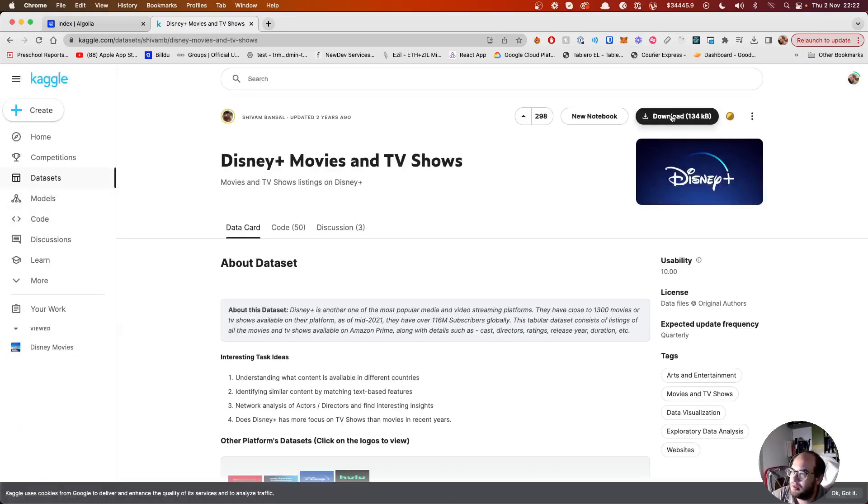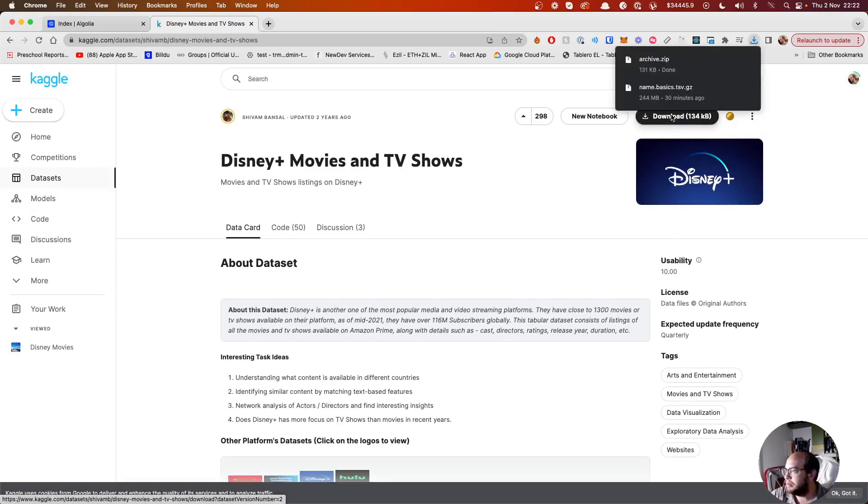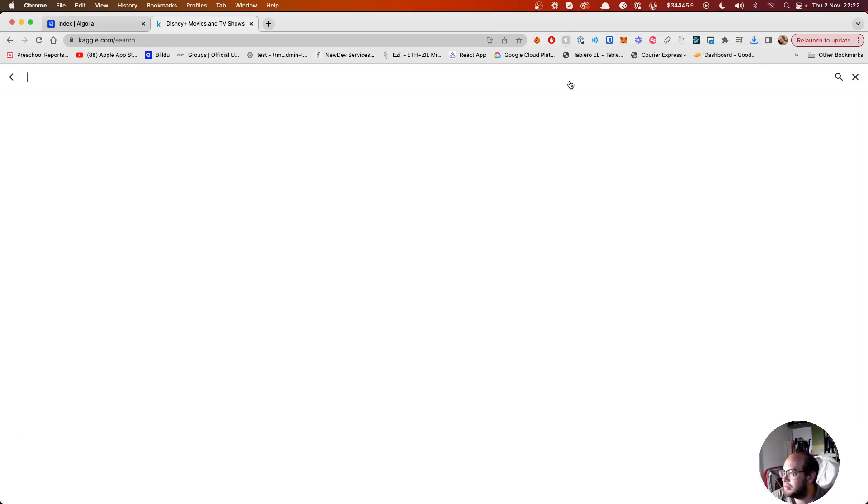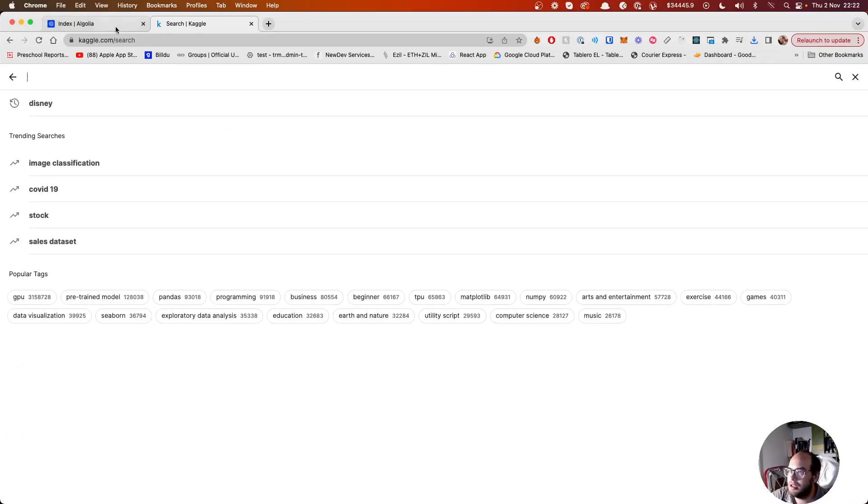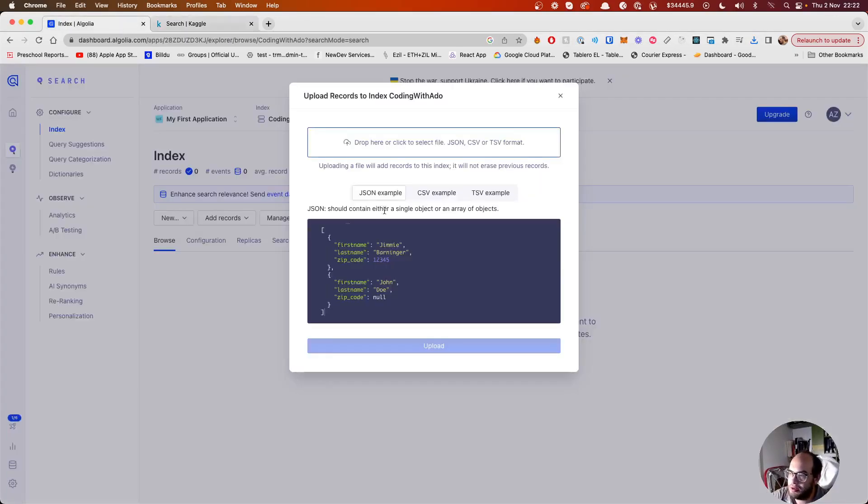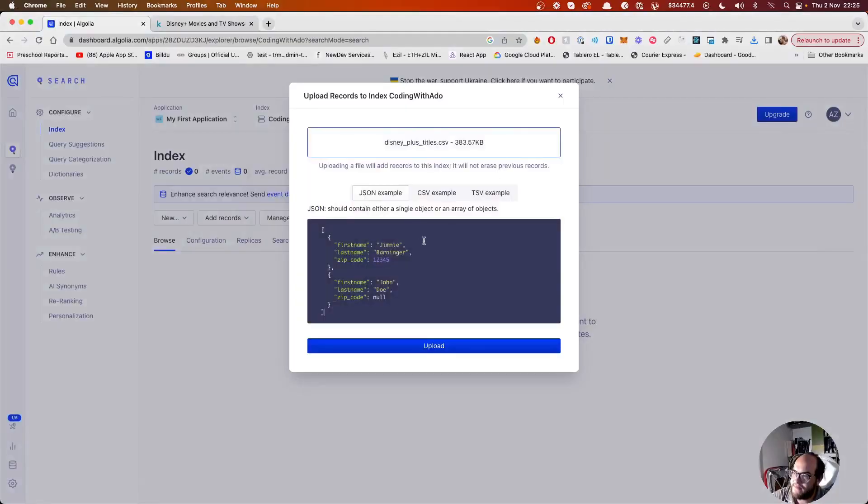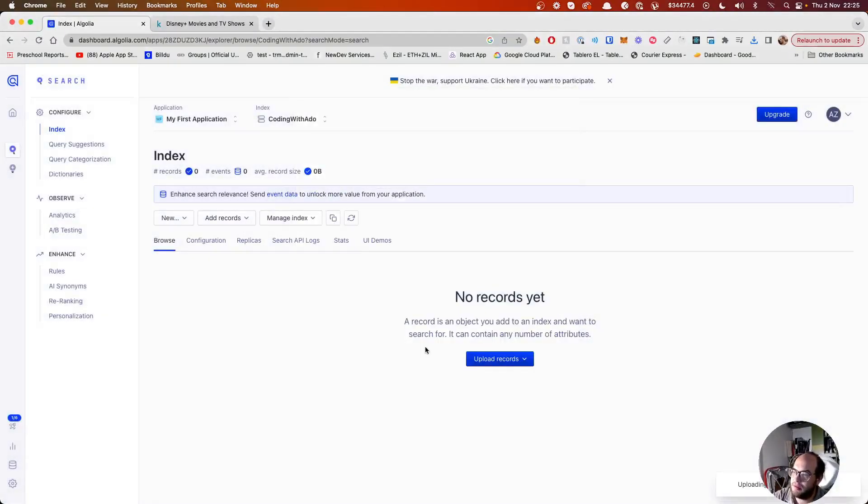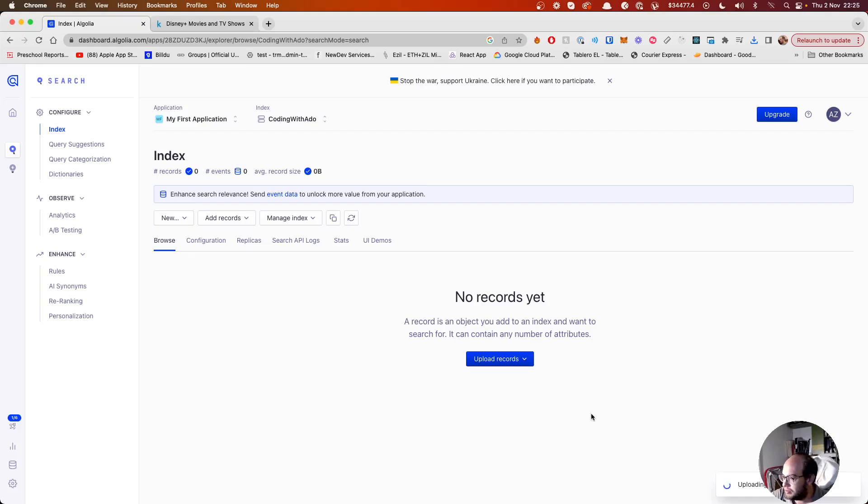I think they are using Algolia as well. So let's search for Disney, for example. Disney movies and series. And we download that file. Perfect. And then we go to Algolia and let's drop that file.